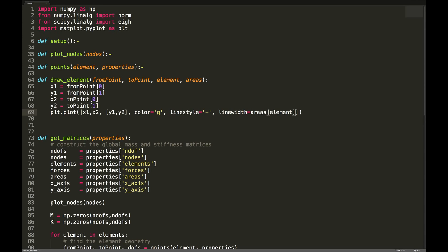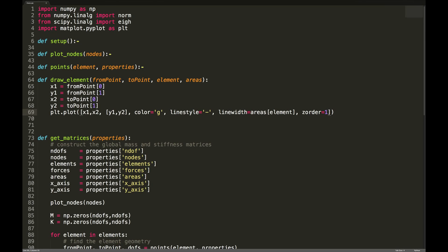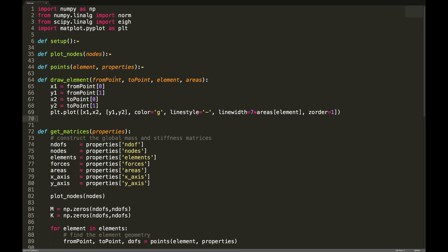The z-order we'll set to one, so the element should be behind the node and behind any annotations. I'm going to take the area and multiply it by seven — just through trial and error from previously. So what have I done? I've passed the from point, the to point, the areas of each element, and the element number, and I've used that to get the element area to determine the line width, and the from and to points to know where to draw.